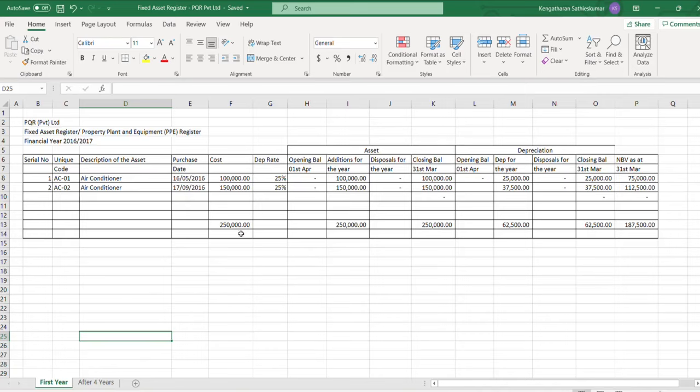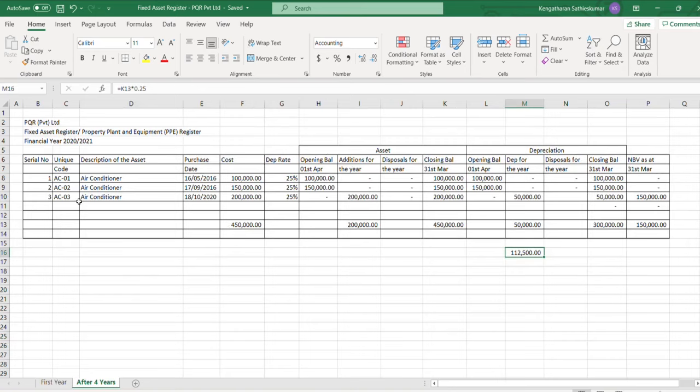Say after four years, for an example, this particular asset is fully depreciated. I am going to take the example after four years. Say that we are going to purchase another air conditioner on the fifth year for 200,000.